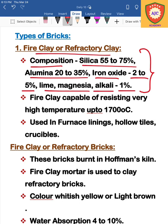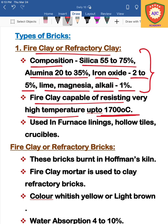Fire clay is capable of resisting very high temperatures. It can withstand temperatures up to 1700 degrees Celsius. In conditions requiring high temperature resistance, you can use this fire clay brick.